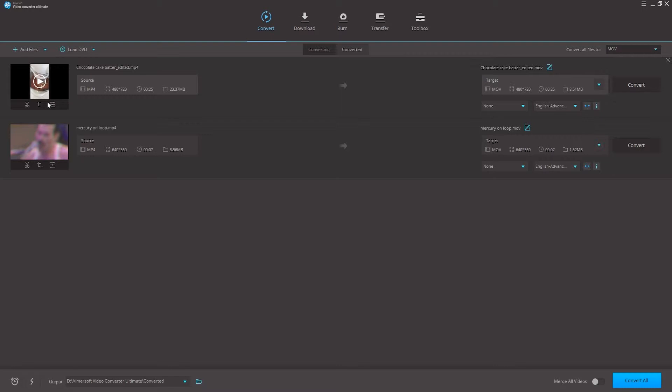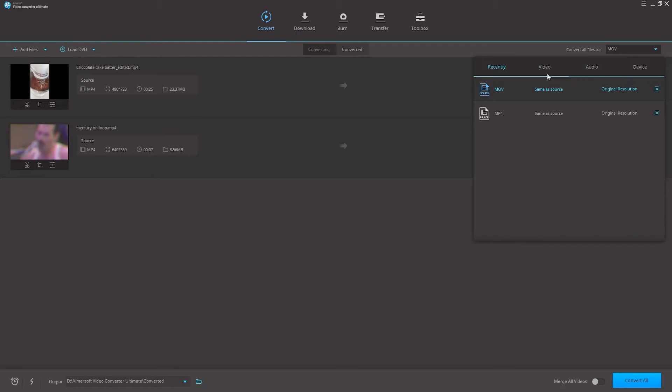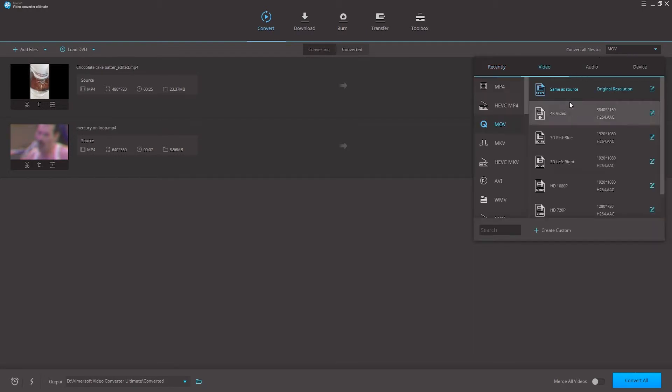Step two, next is the main step. We want to set up an output format and destination. If you want to convert all your videos to the same format, we'll use convert all files to and from here we can begin selecting a format to choose from.